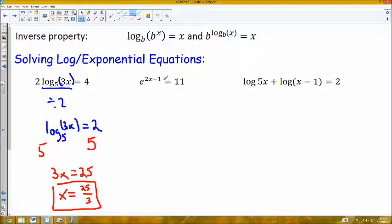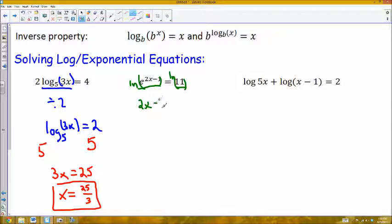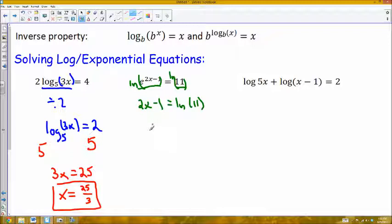Next equation: e raised to this entire power equals 11. To get the variable out of the exponent, I'll use the natural log, since it has a base of e. Taking the natural log of both sides, since these are inverse operations, gives me 2x minus 1 equals the natural log of 11. Continuing to solve for x, I add 1 to both sides and divide by 2, getting x equals the natural log of 11 plus 1, all divided by 2.